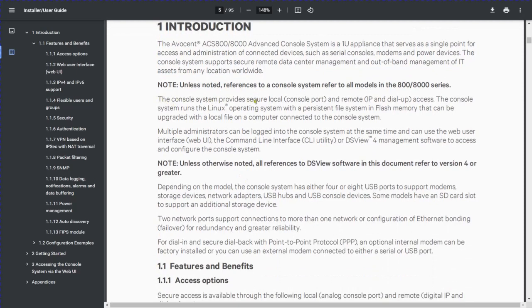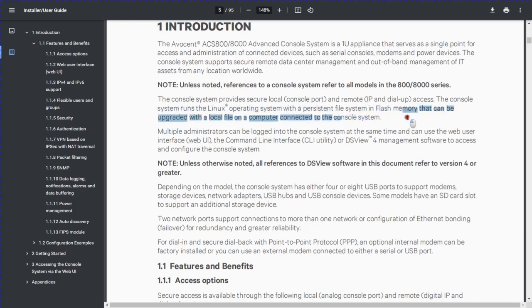The console system provides secure local console port and remote port access. The console system runs a Linux operating system, so if you are using Avocent you need to be aware of some basic Linux commands. The OS is totally Linux-based. On Avocent you will see all the things we generally manage on switches — like flash memory, storage — and if you need to upgrade the IOS you can do it.